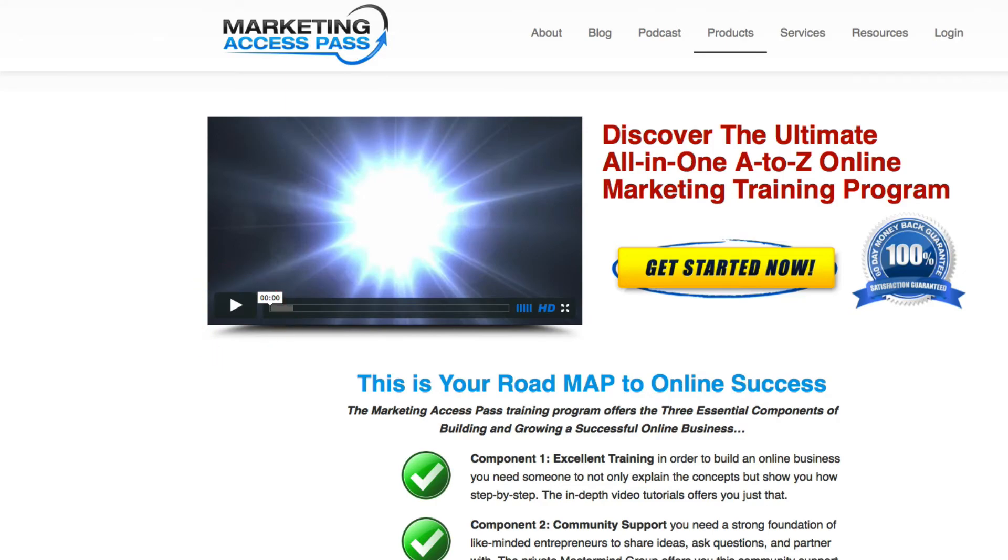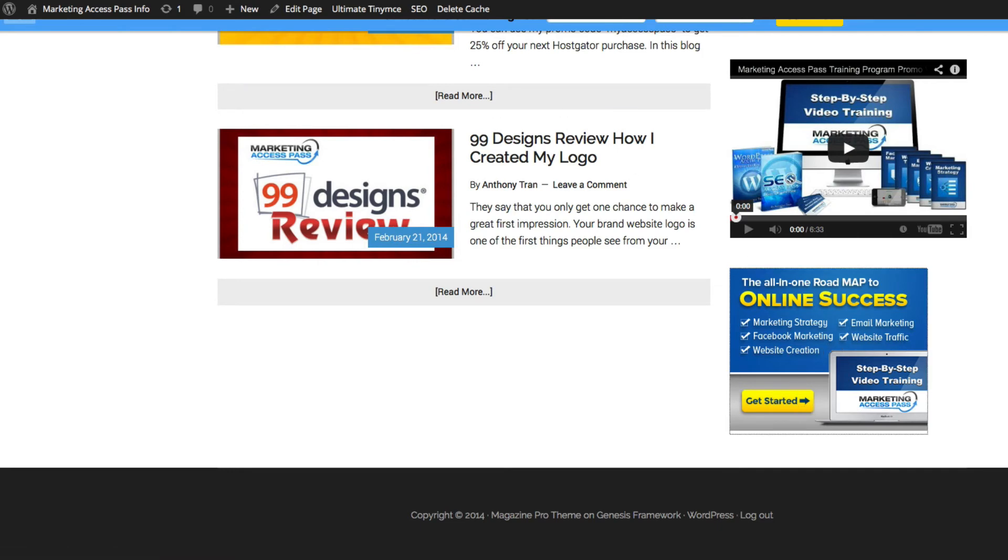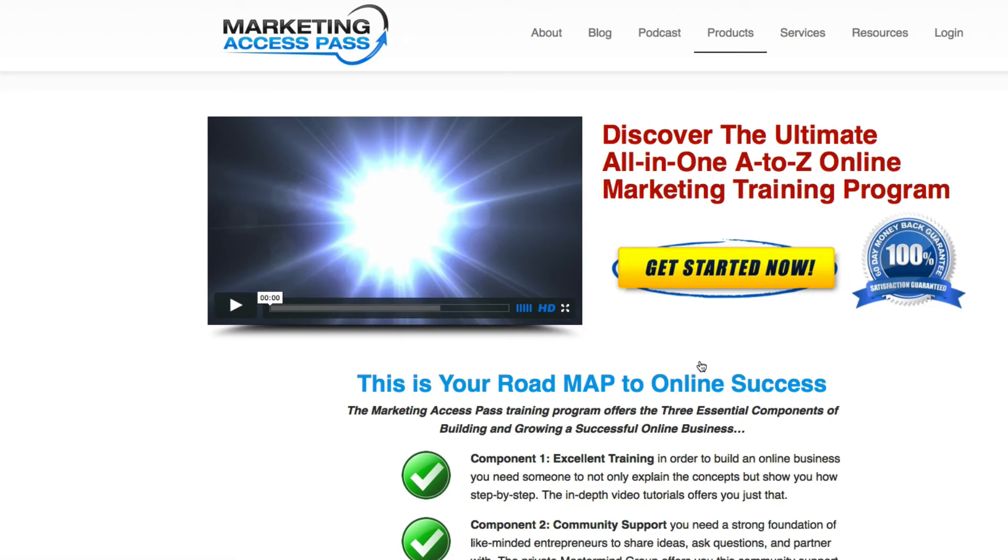As you can see, when you're promoting this affiliate product on your website and people click on this, you will get credit with your affiliate link. Once someone purchases the Marketing Access Pass training program, you will get your affiliate commission.